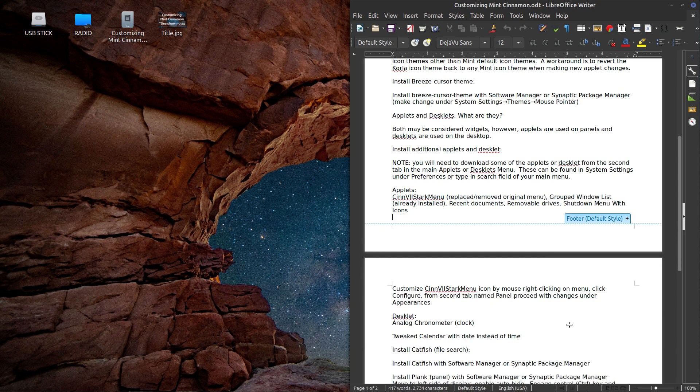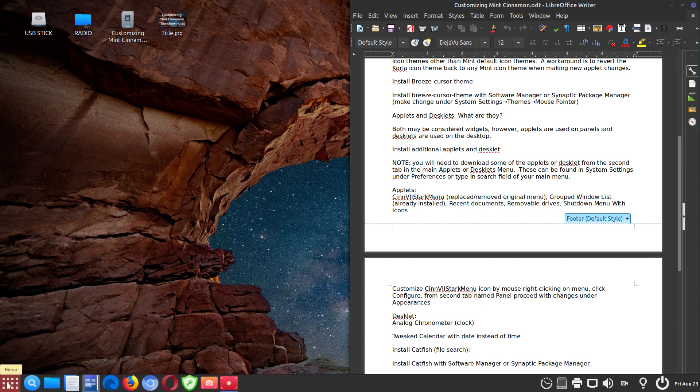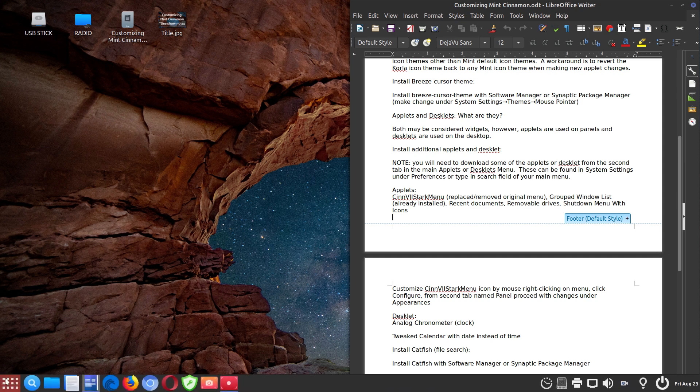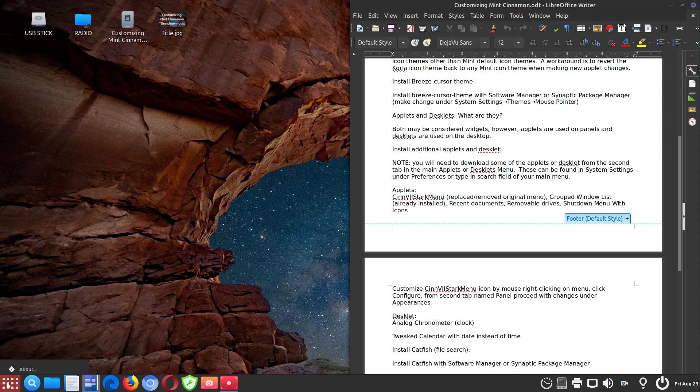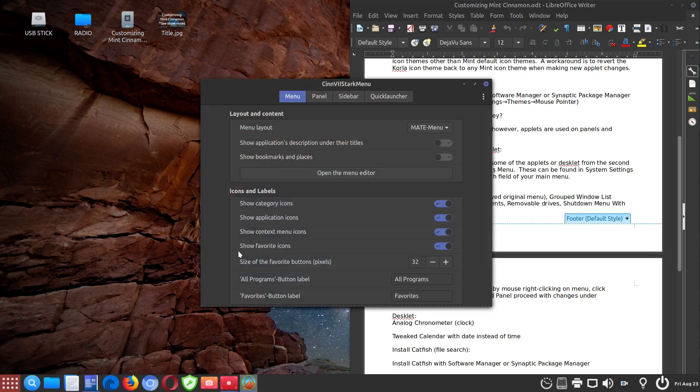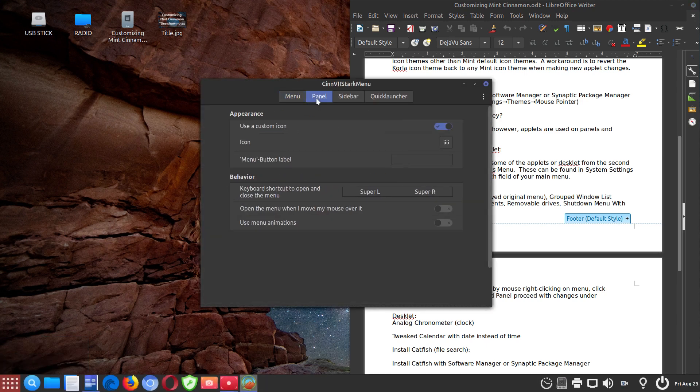Moving back to the SIN 7 Start menu, I'll just click on it and show you to customize this icon, you just hover over the menu, right click, left click configure, and go into the second panel.